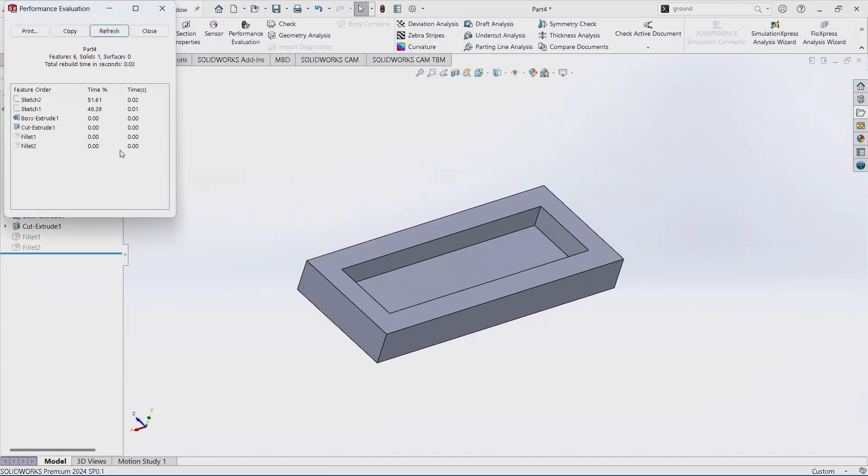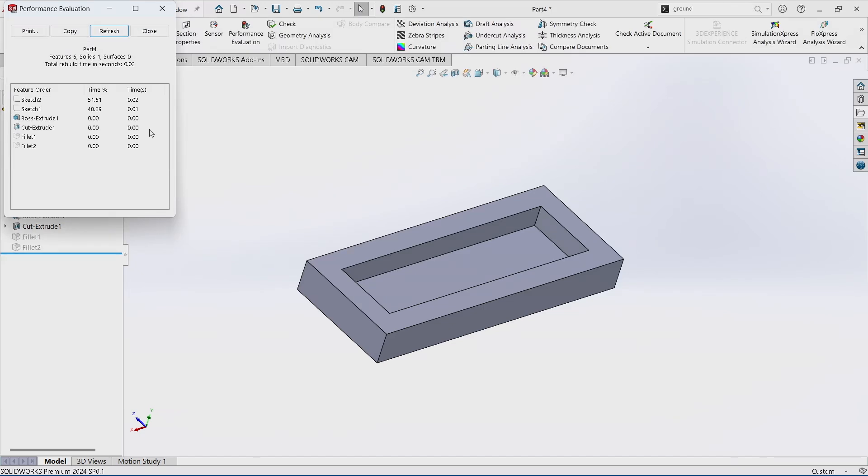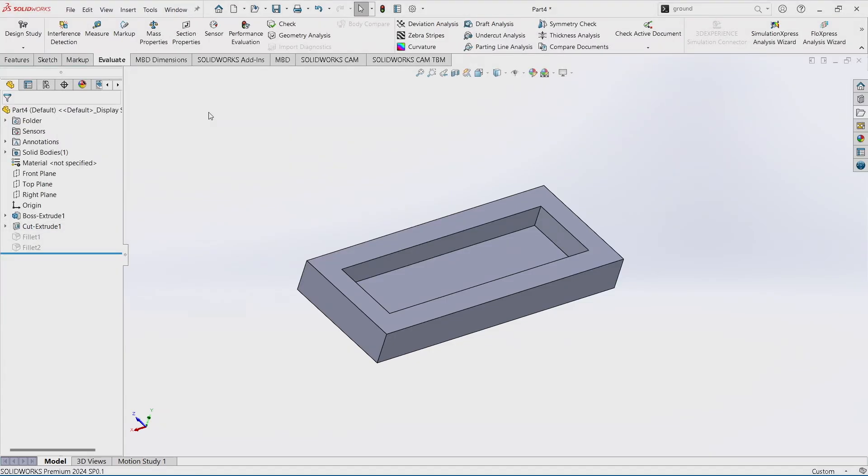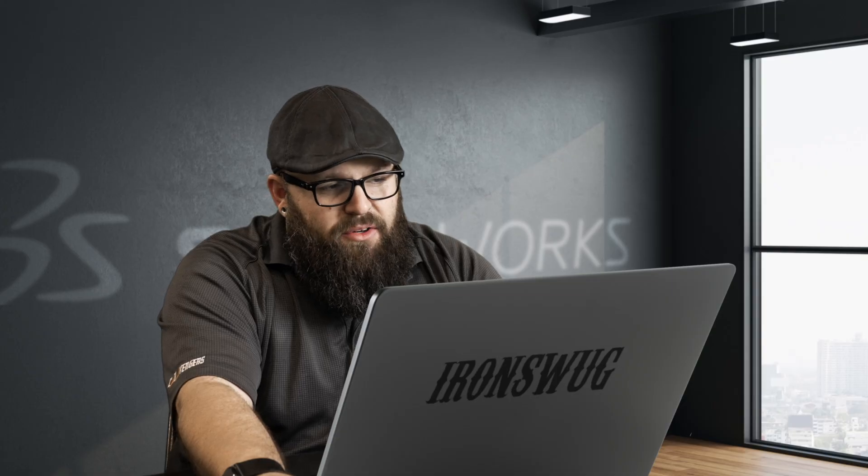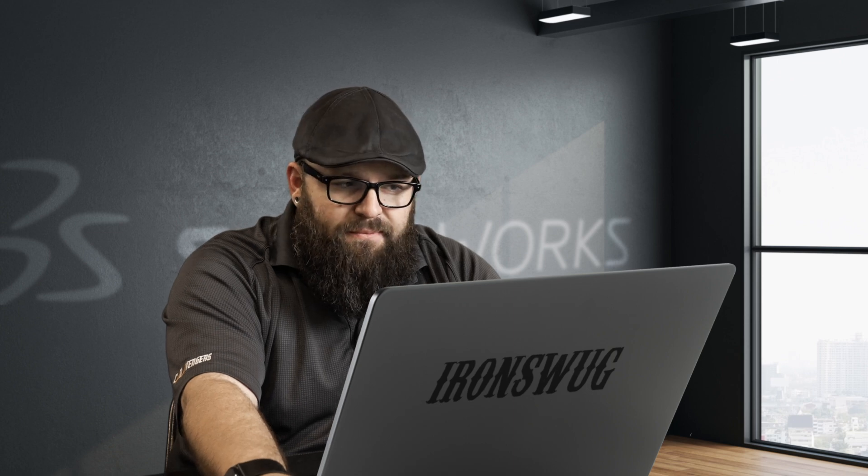If we come in, drag all of our stuff down at the bottom of the feature tree, suppress them, run the same performance evaluation on that part. Now those fillets aren't calculated, so now you're sitting with faster parts inside your assembly and more efficient.